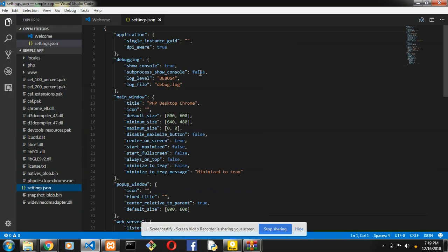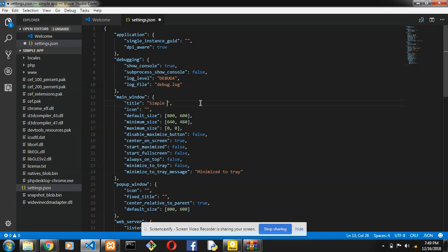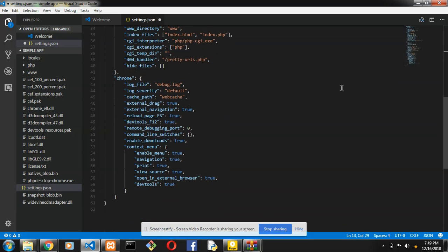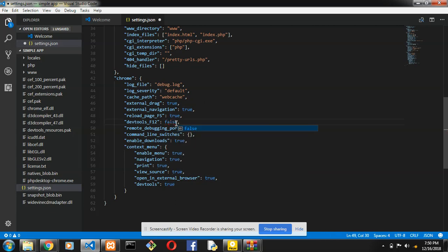You go to settings.json. In settings.json, you can change the defaults inside. If you have an icon, you can give it the URL to the icon. You can change the title — I'll set it to 'simple app'. You can change each setting. For developer tools, I don't like having them on my desktop application, so I'll change it to pause. There are many other things you can do here.